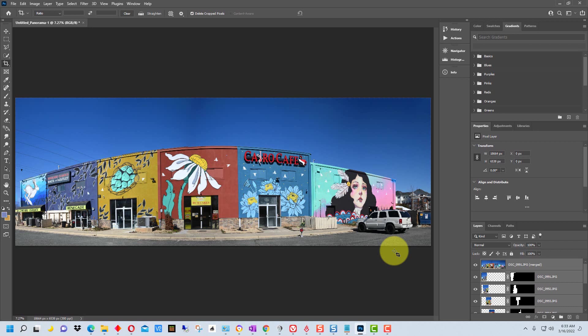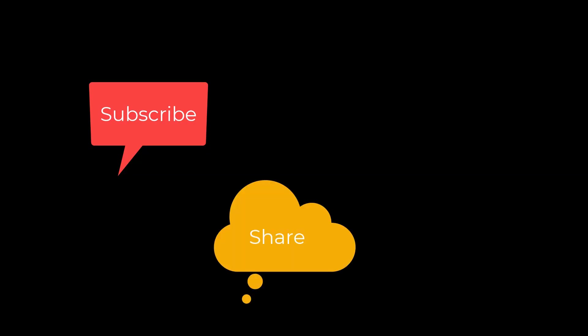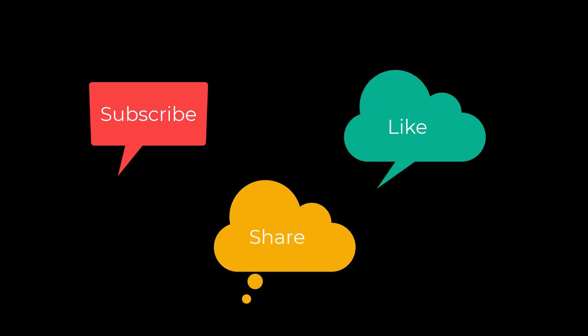So that's how you do a panorama in Photoshop. I'm Dean and this has been PhotoBlue and I'll see you next time. Don't forget to subscribe, share, and like.